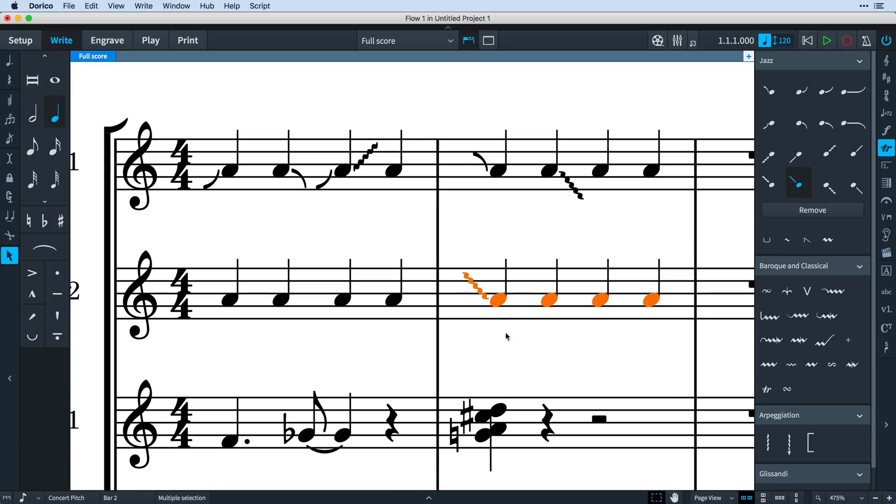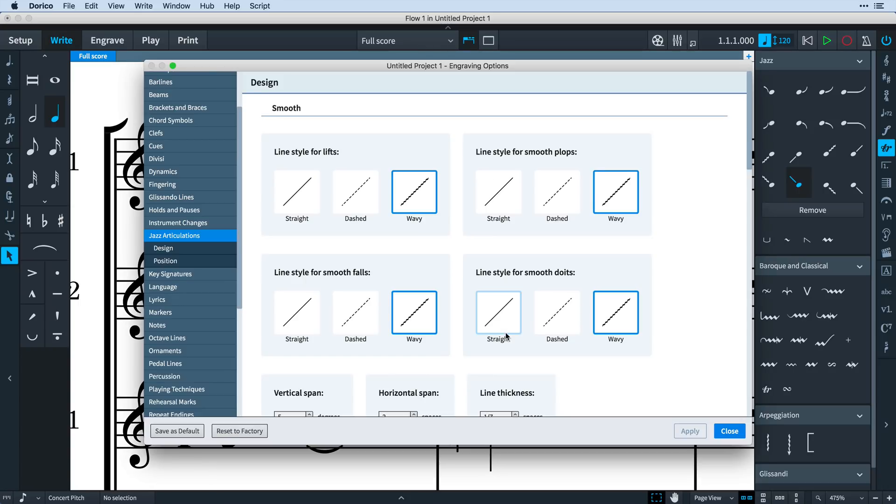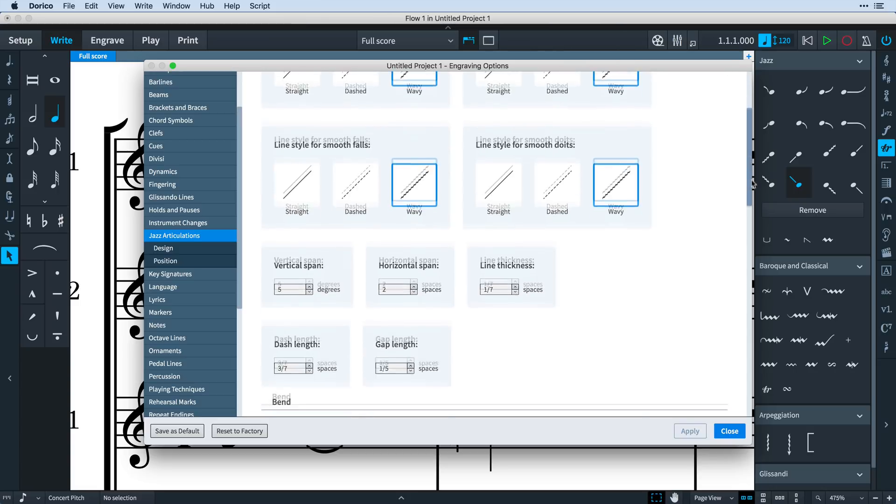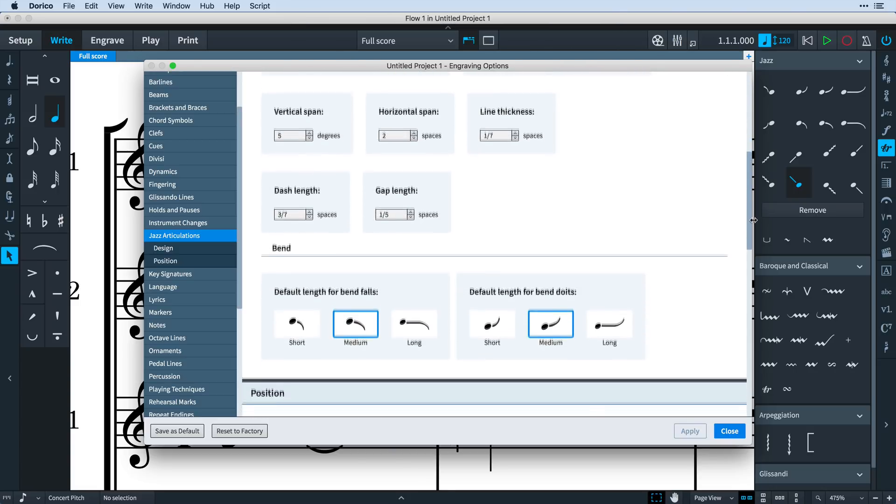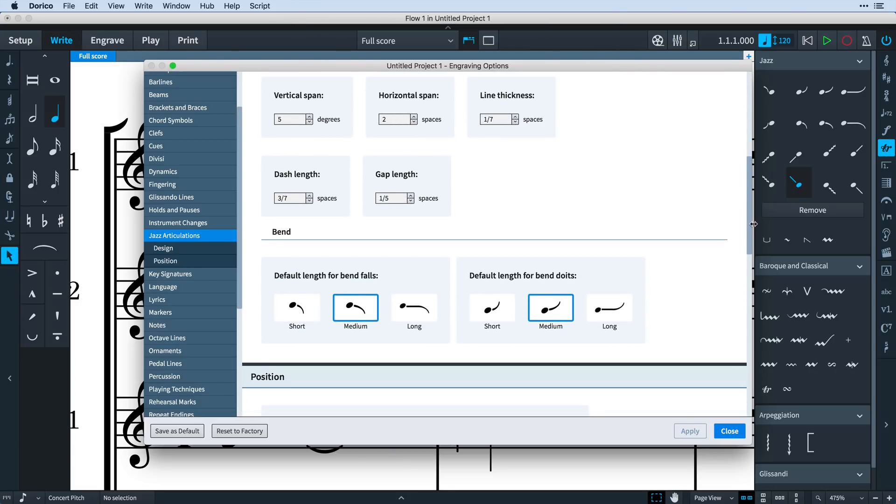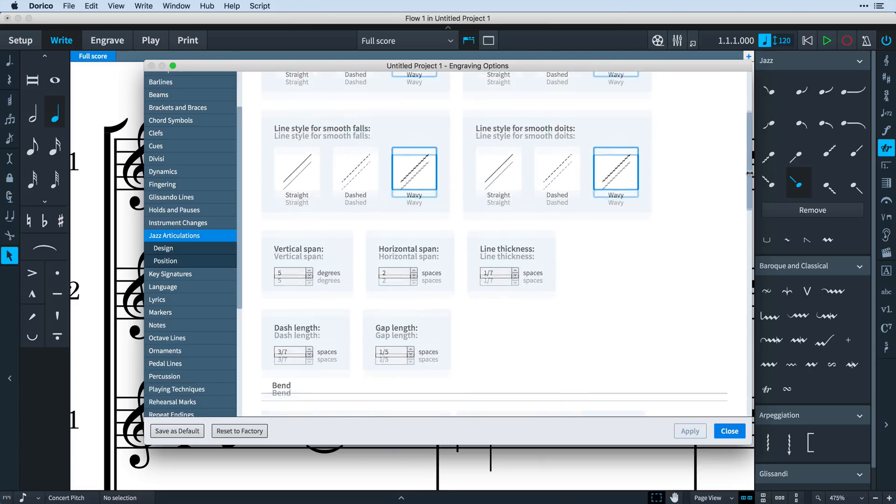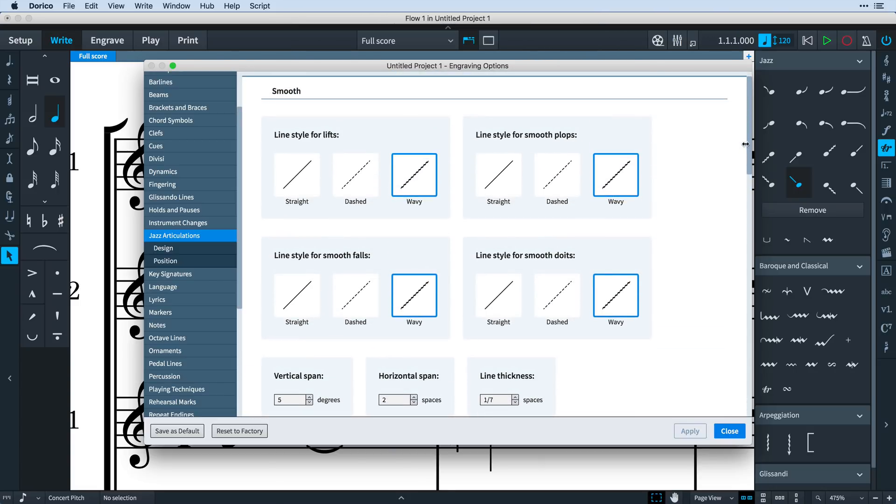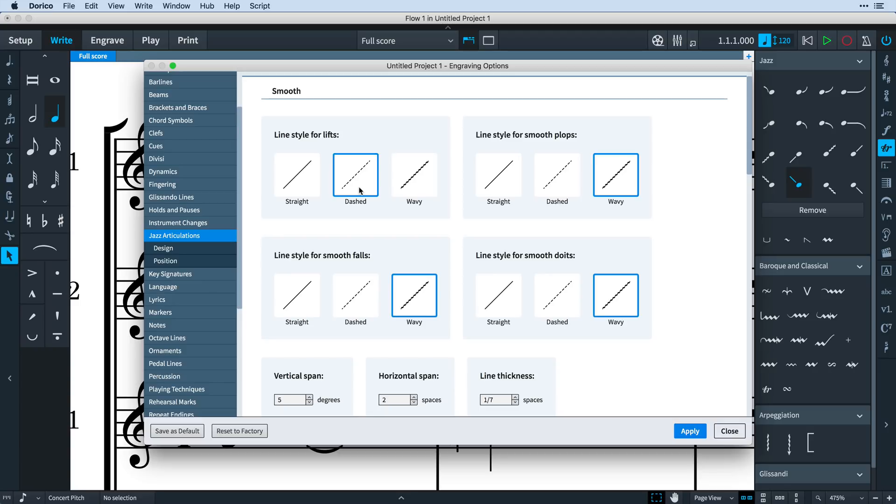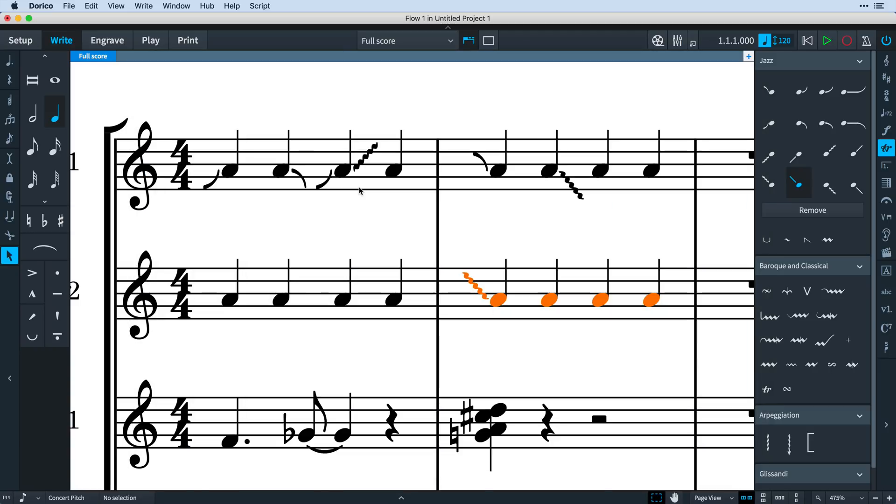There are plenty of options available for controlling the appearance of jazz articulations in engraving options. Setting the design of smooth lines in engraving options will determine the style of those lines when created using the popover. When you create a jazz articulation from the panel, it will also use the line style shown on the button you choose.